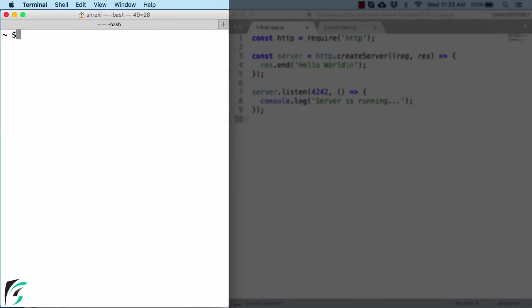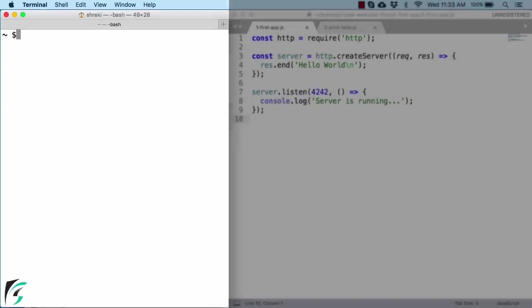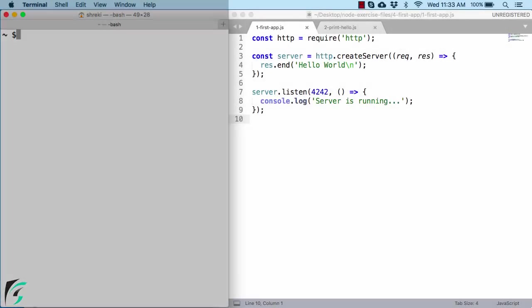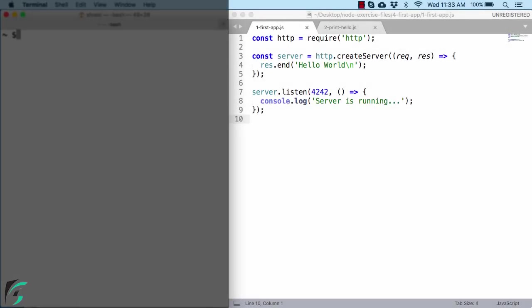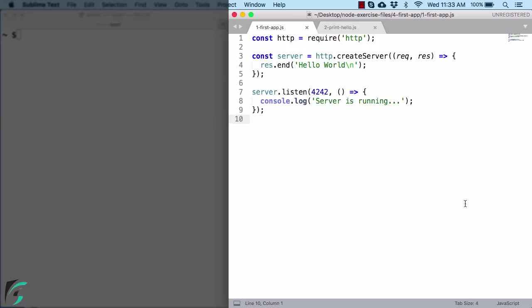So open your terminal if you are on Mac or Linux or open your command prompt if you are on Windows. Also before you start, you have to download your exercise files of this course. The link to which is available in the description below the video. Once you download the files, you will get this folder 4-1st-app.